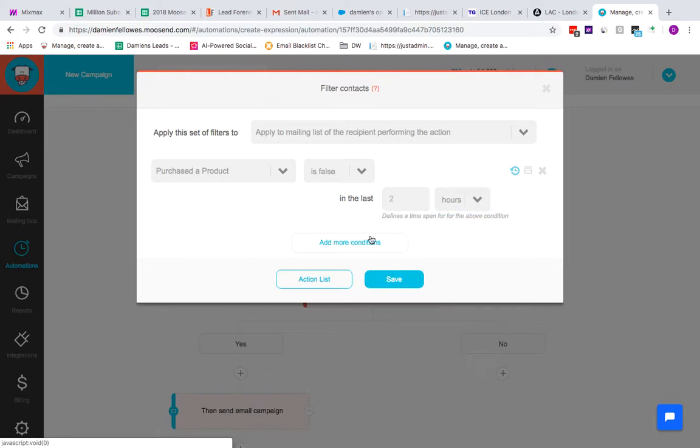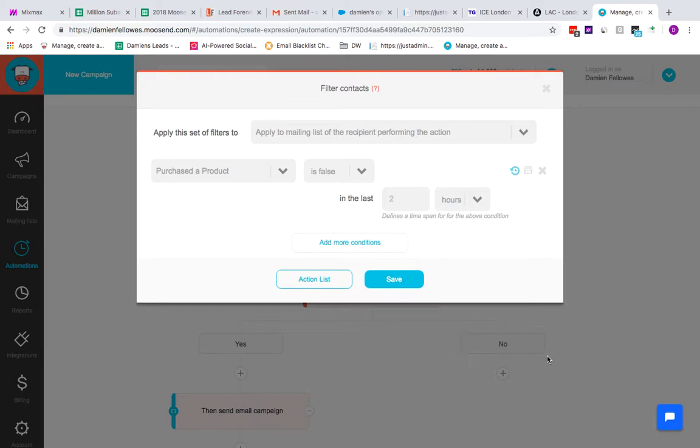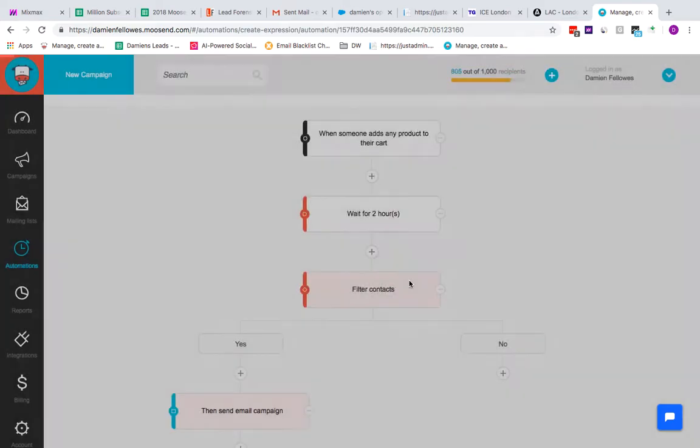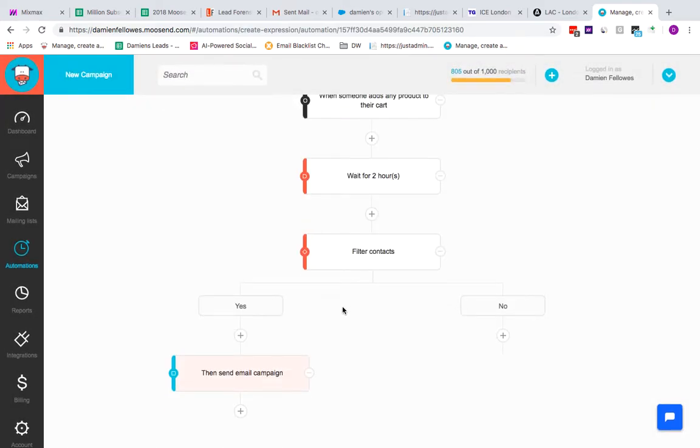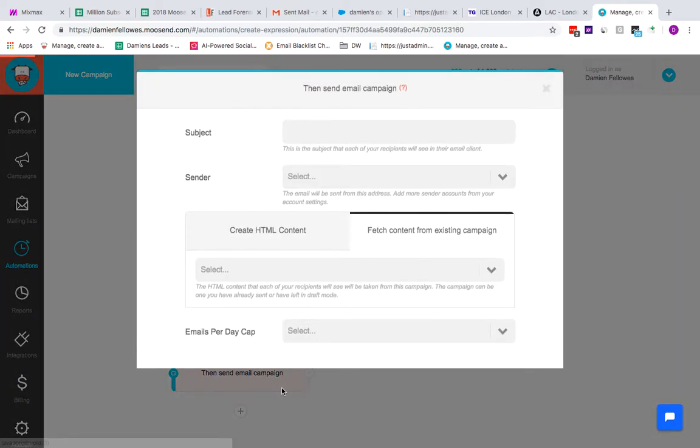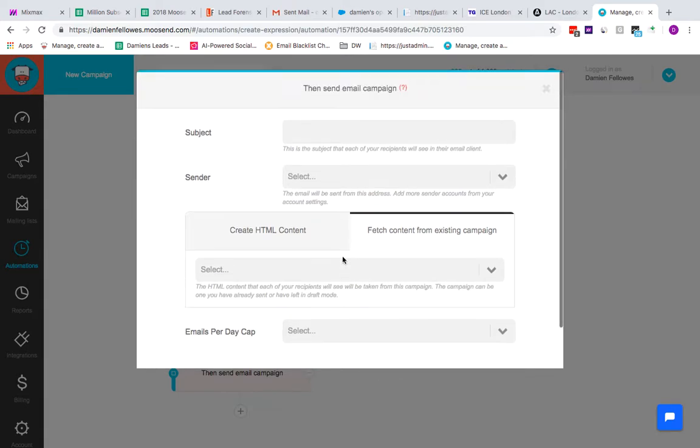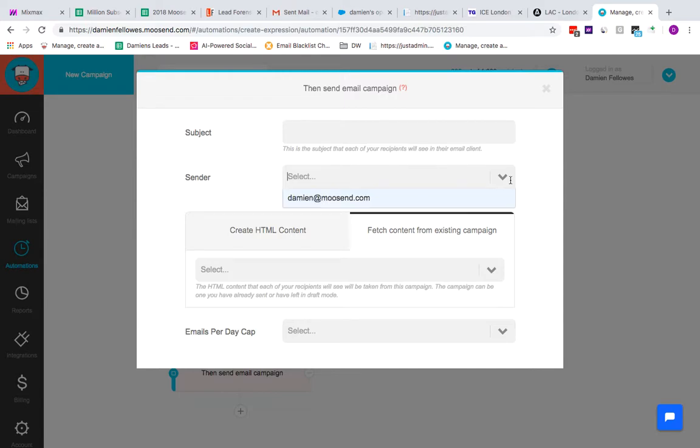If it's false in the last two hours, that means basically that's an abandoned cart. There's a product waiting that's been sitting in this particular person's cart for more than two hours. If the answer is yes, if the filter is true that someone has left something in the cart for two hours, then you can send out a campaign based on that. The campaign can be created in here, but to be honest you should already have a campaign created using the campaign manager.